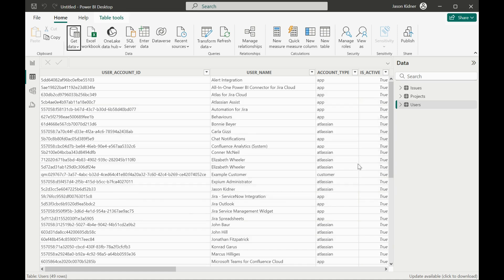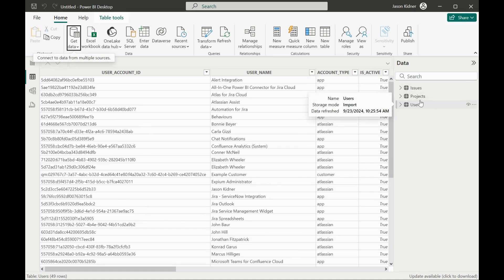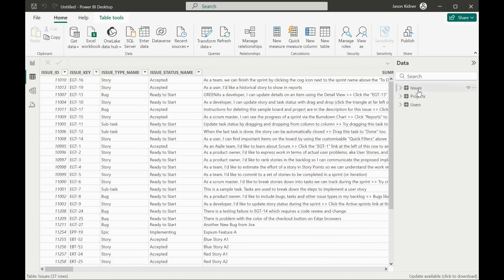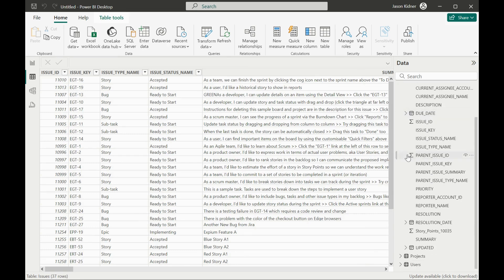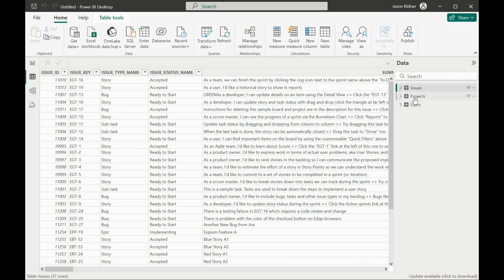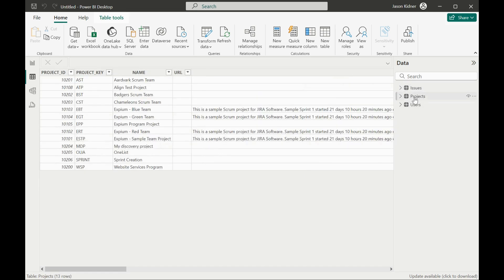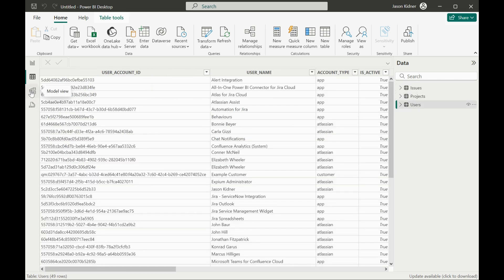And then you're able to load in the tables. In this case, I've loaded in an issues table, a projects table and a users table. And you can see all of the different data sources, all the different columns available for you to do reporting and data analysis to your heart's content. And then we also have the projects table and the users table. And you could bring in other tables again, based on the choices that you've made in the data source.